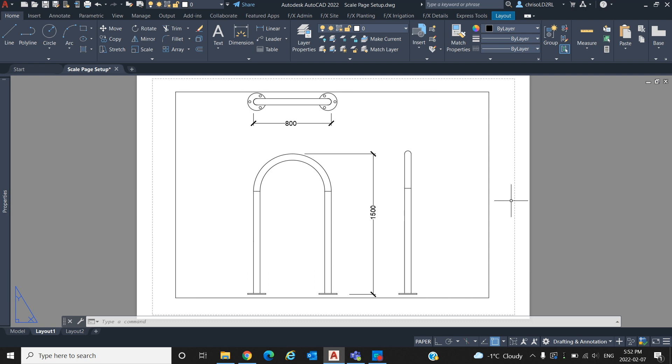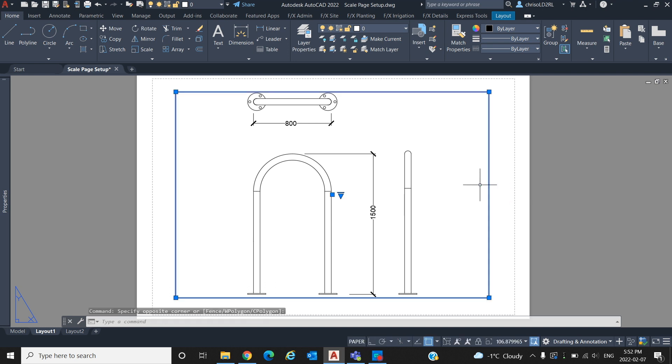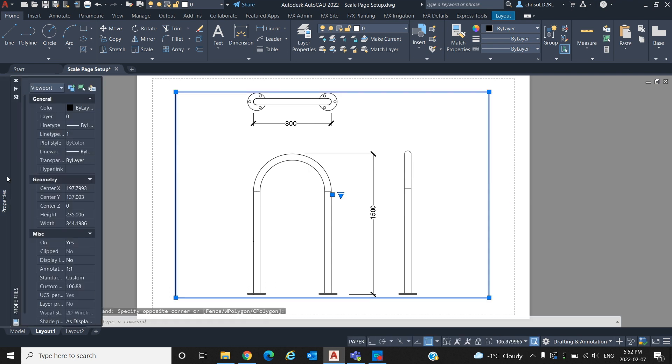In this case we only have the one object so our zoom extent only shows what we already see. Now that we have what we want to show in the frame of the viewport, let's scale our viewport to the page. Let's just say that we want to scale this detail here at 1 to 10, on an 11 and a half by 17 inch sheet of paper.